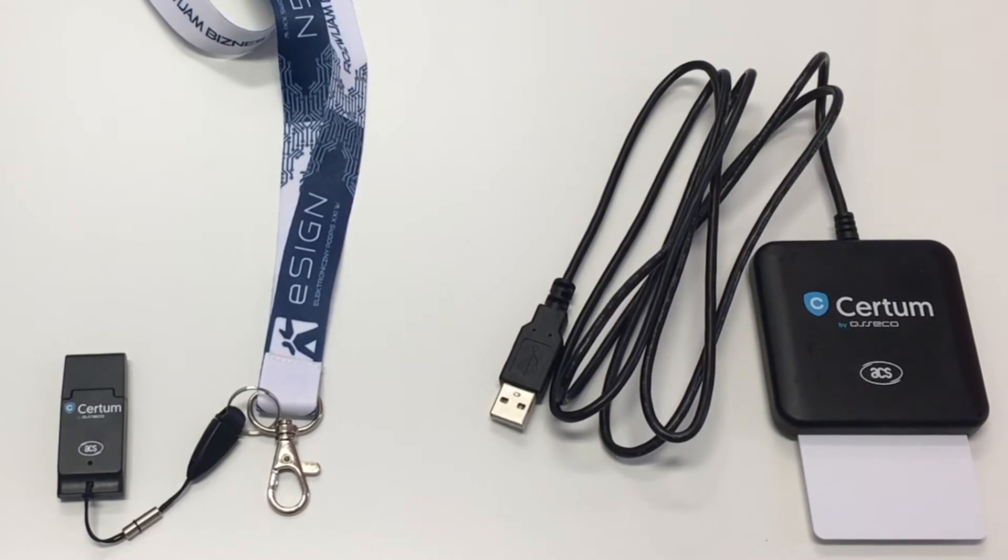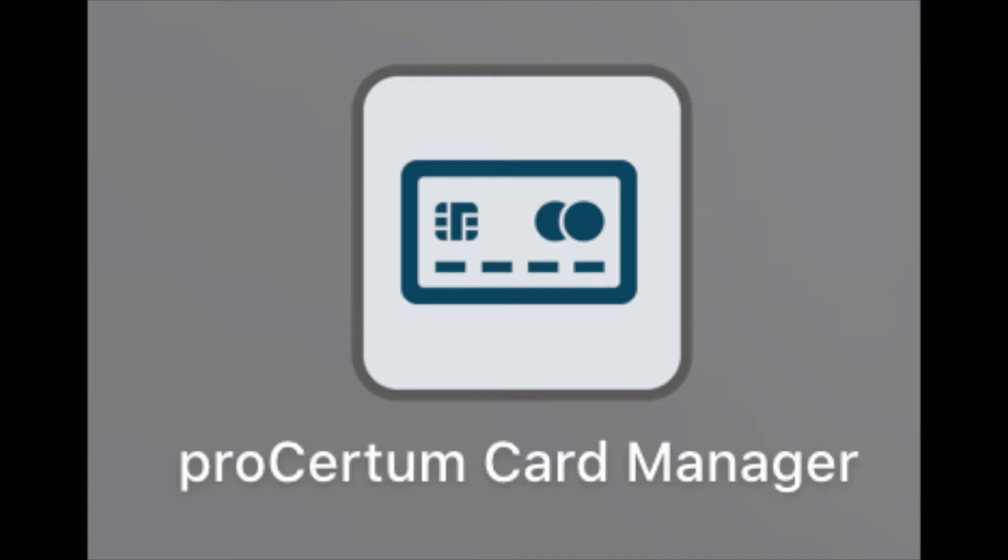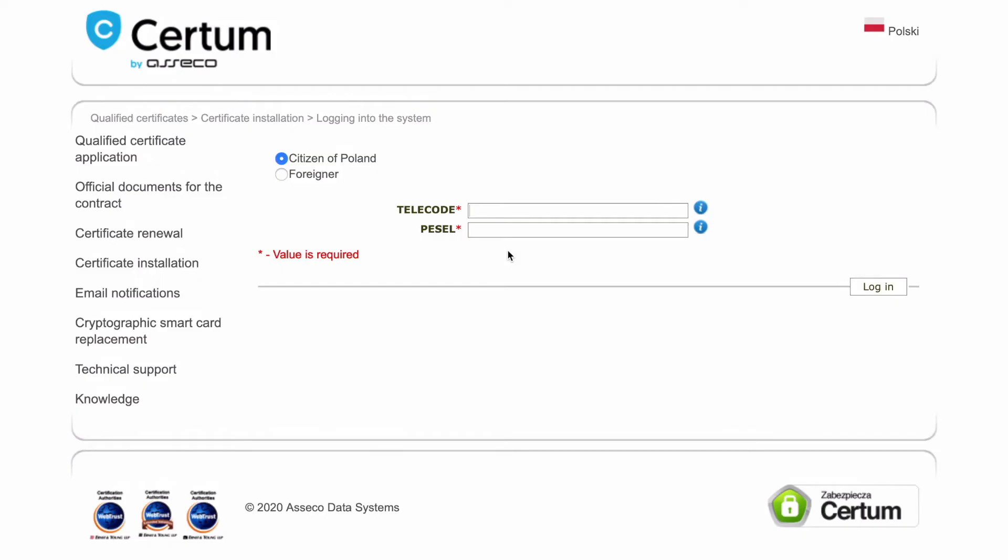You will need ProCertum card manager application and your PUC code. You have set this code during the activation of your Qualified Certificate. Link to the card manager installer in the description.